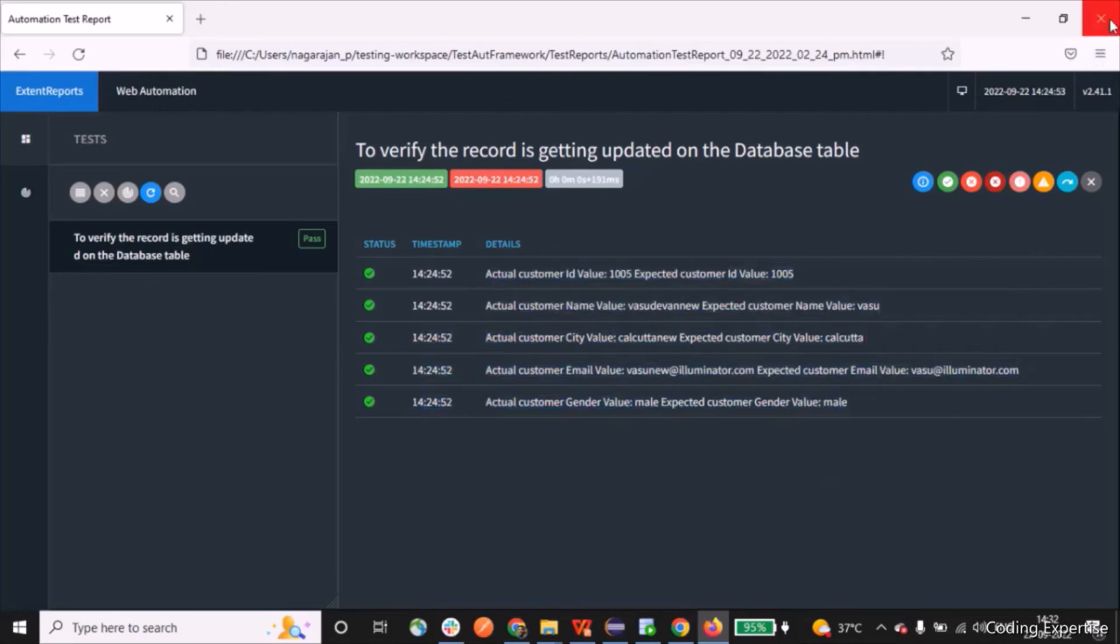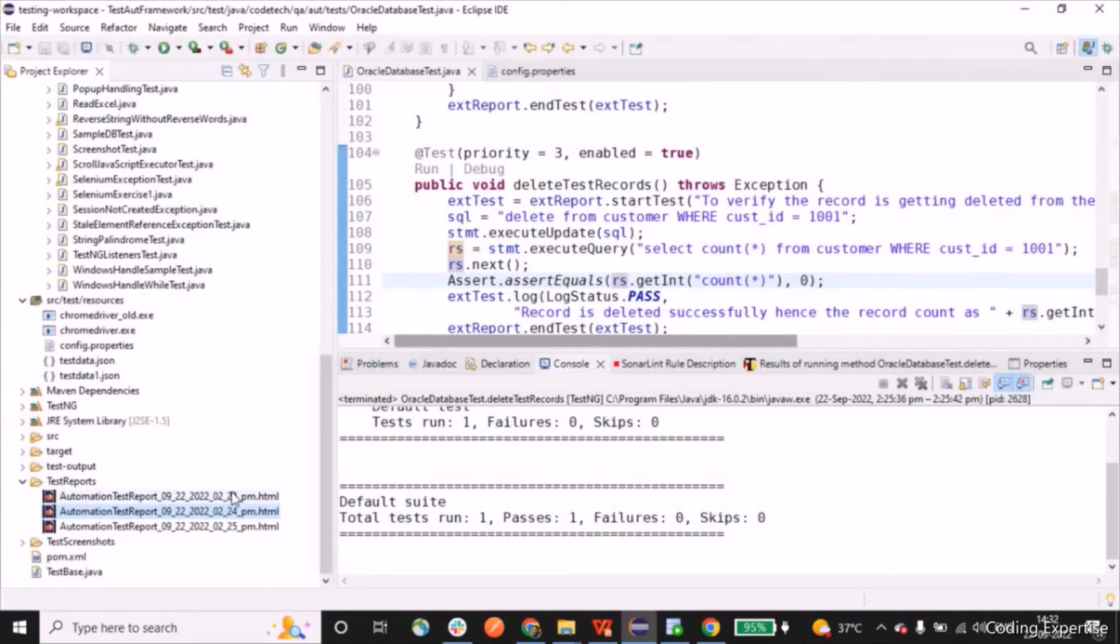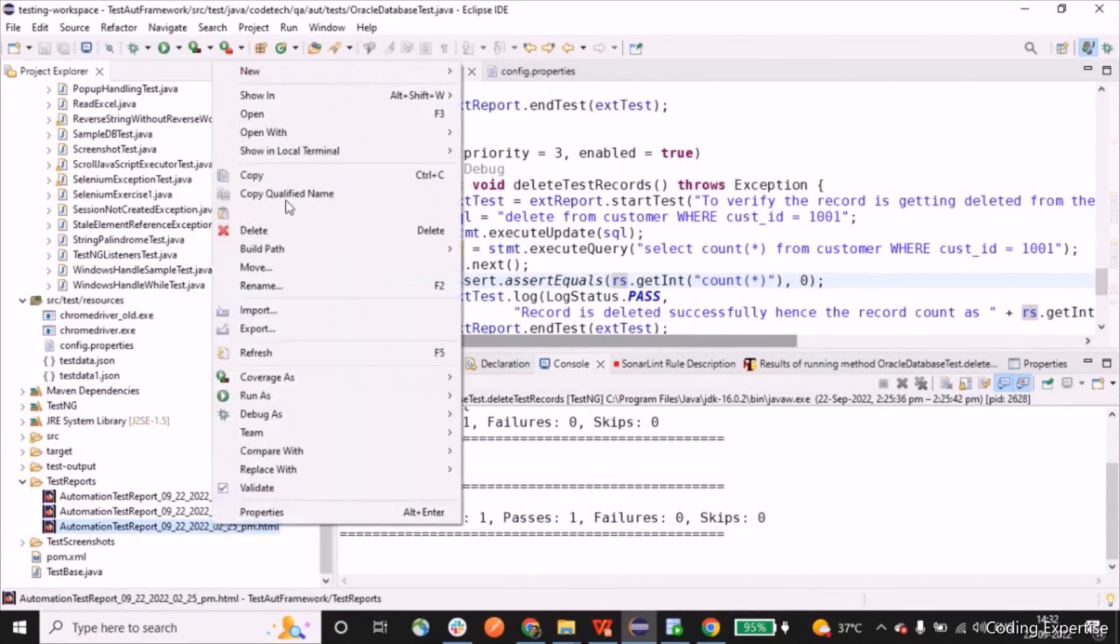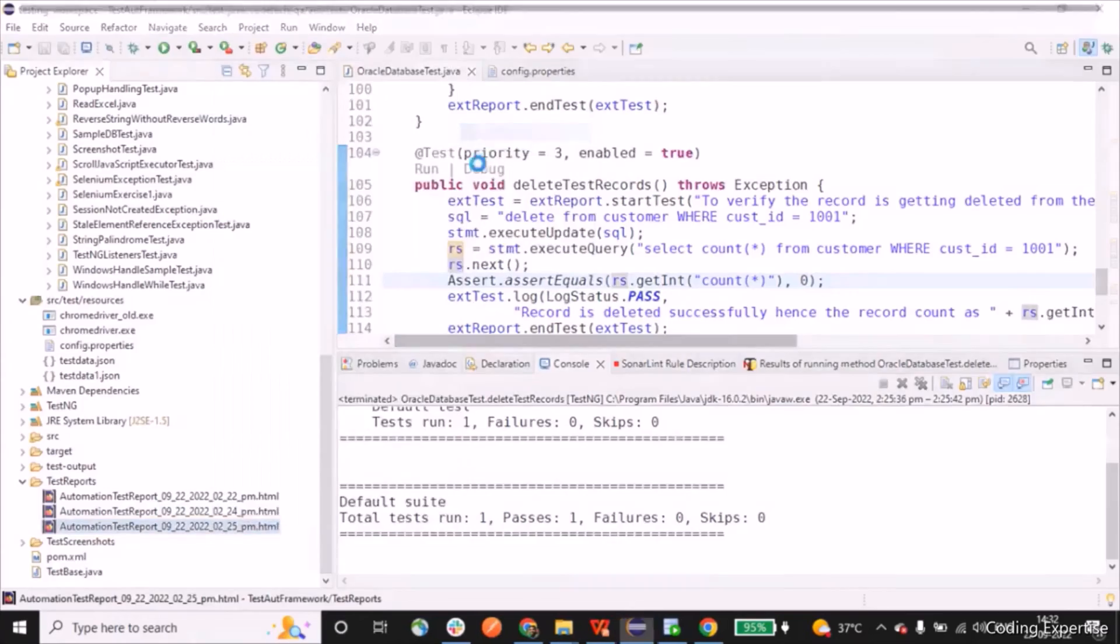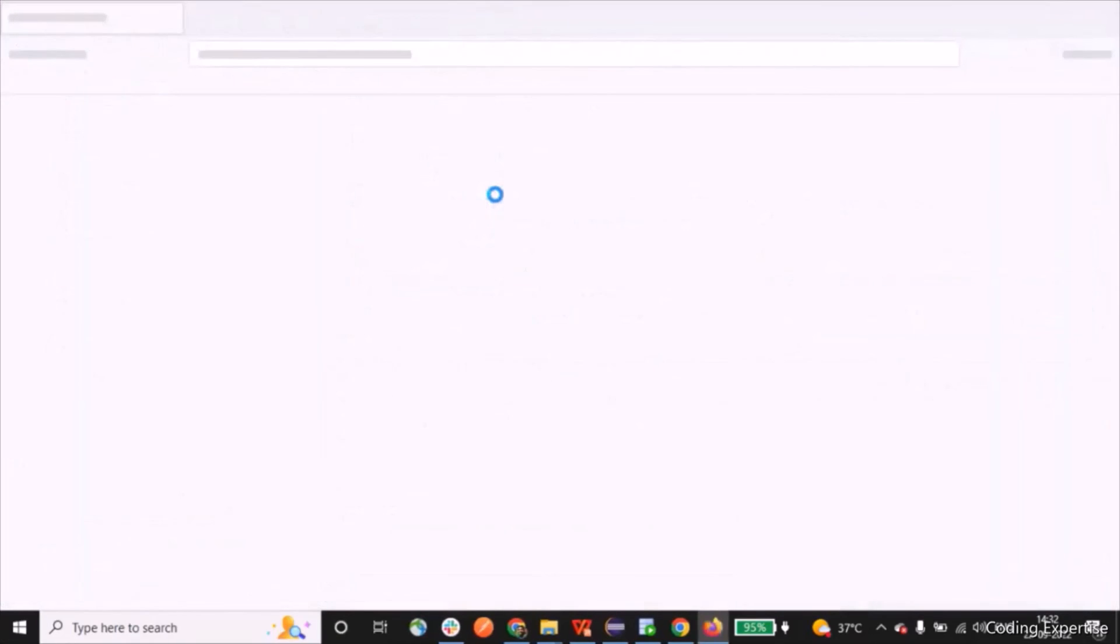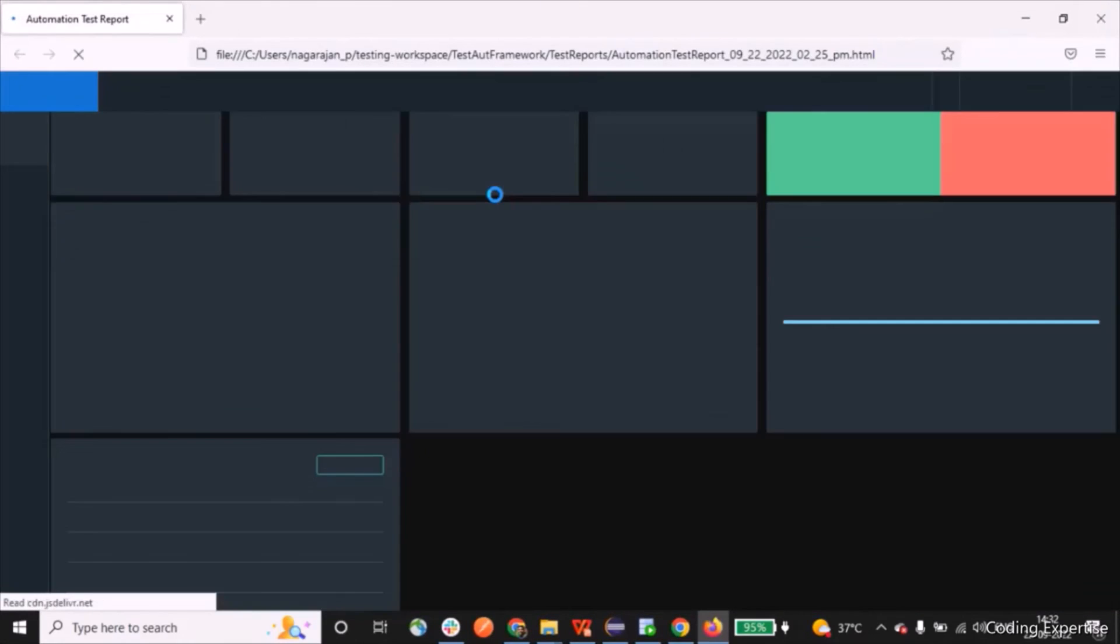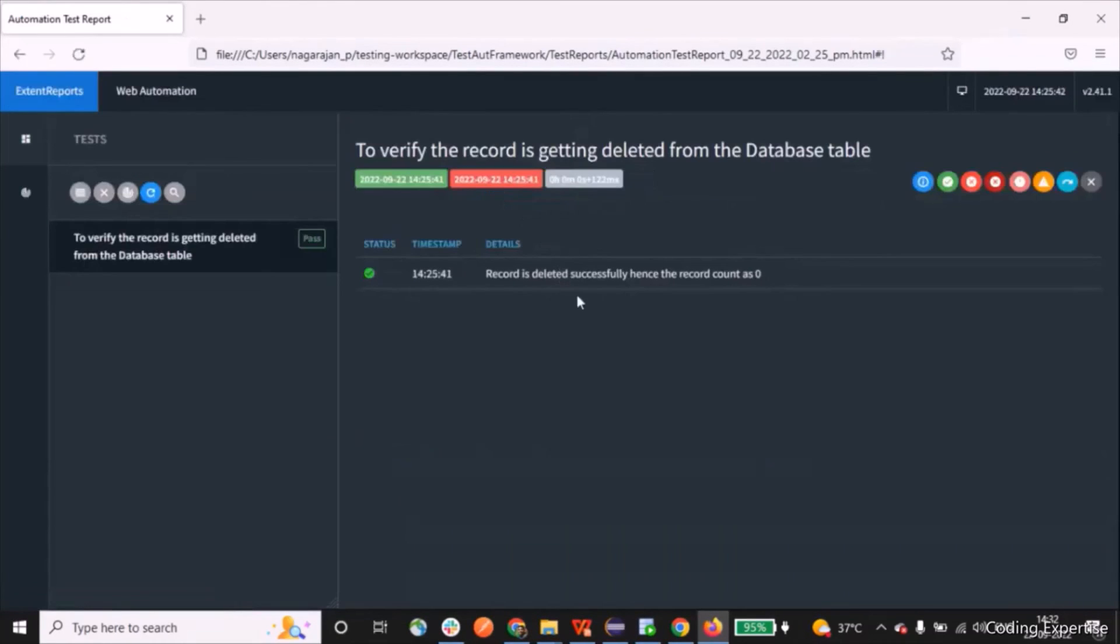Last but not least, we'll see the delete test records. It has deleted a single record and the count should be zero. The record is successfully deleted and the record count is zero. So that's all for today.